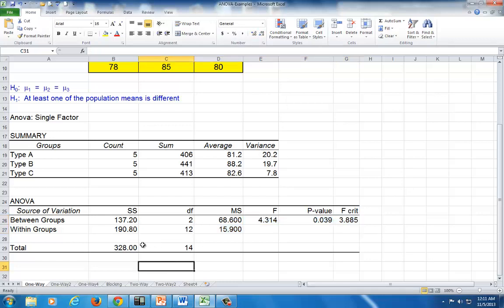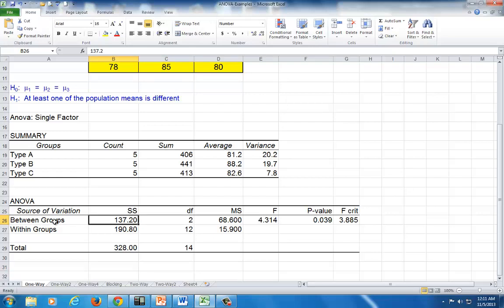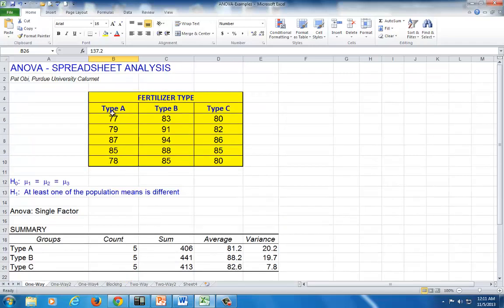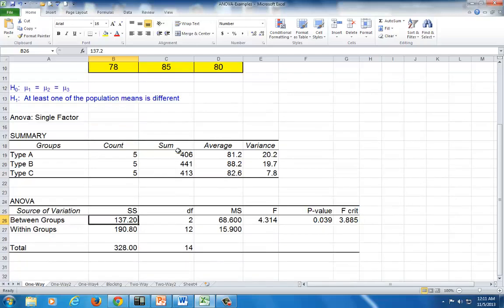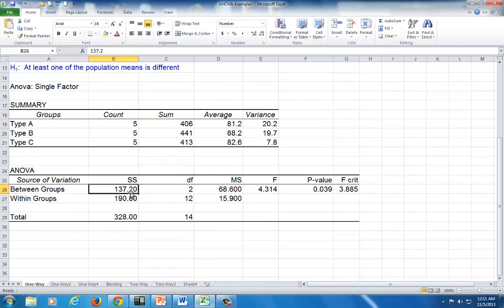Now let's summarize. This is sum of squares treatment, which is the same thing as between groups. That's the term Excel uses. Between groups means between the three types, between the three columns. And that also indicates the differences in the variations across the three different populations. So sum of squares treatment is 137.20.